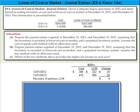Let's take a look at this lower of cost or market problem that deals with journal entries. It's exercise 9-4. Dover Company began operations in 2012 and determined its ending inventory at cost and at lower of cost or market at December 31st, 2012 and December 31st, 2013, and the information is presented.